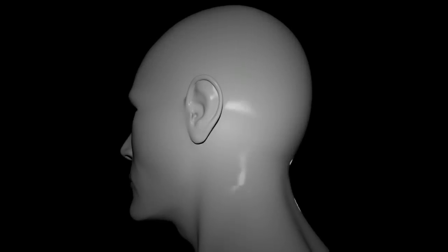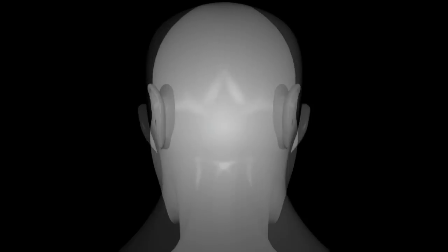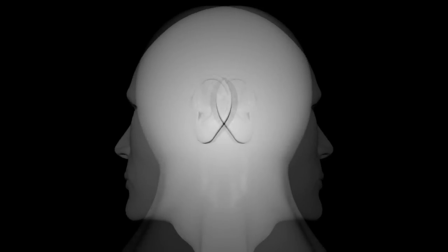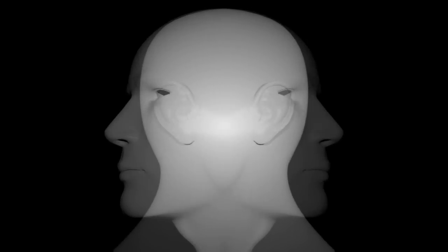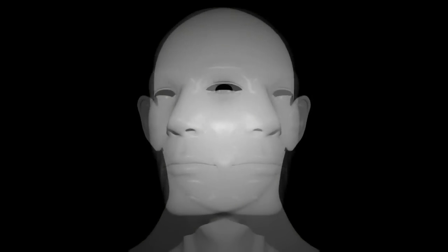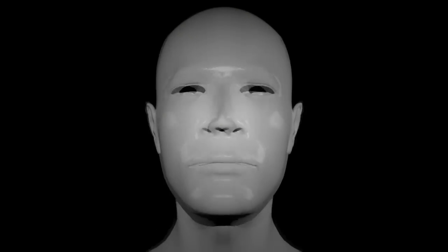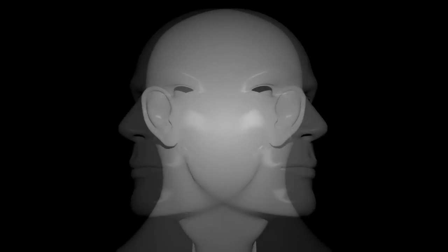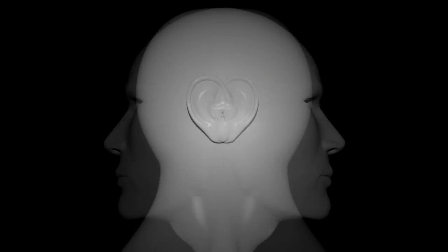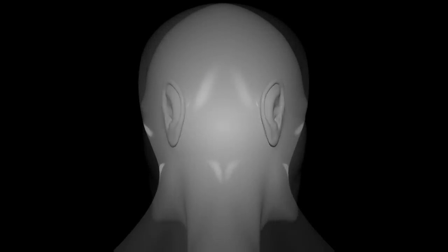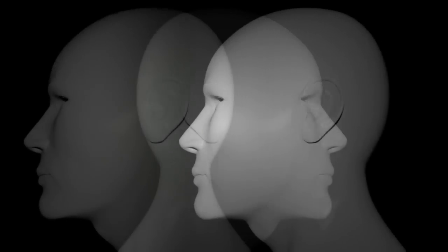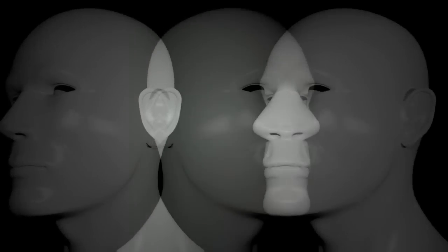In all vertebrate and most invertebrate animals, the brain is the centre of the nervous system. Located in the head, usually close to the primary sensory organs, for such senses as vision, hearing, balance, taste and smell.